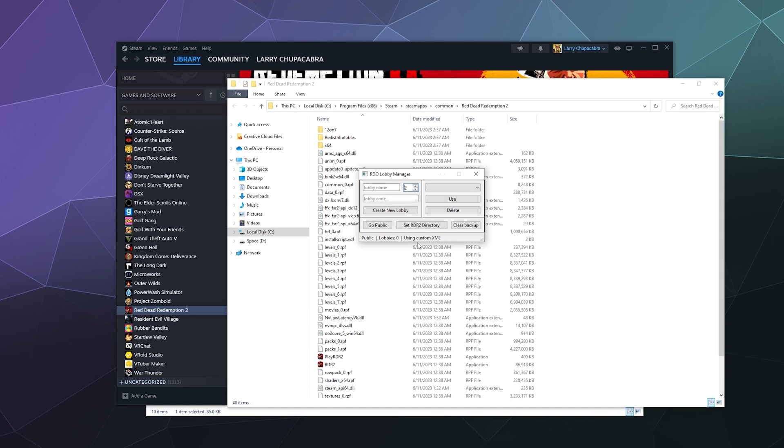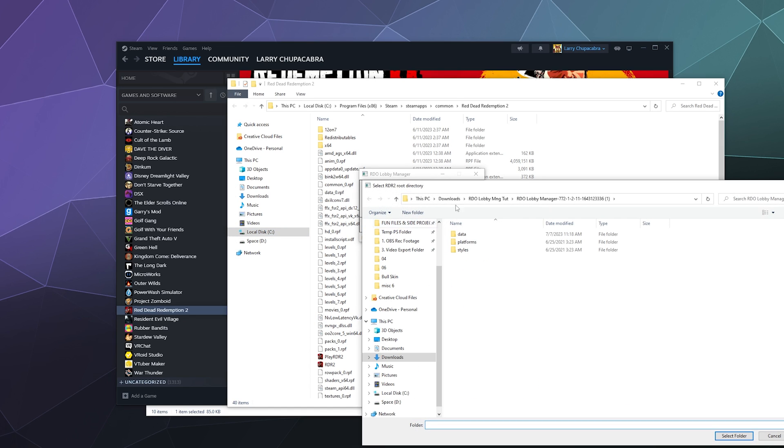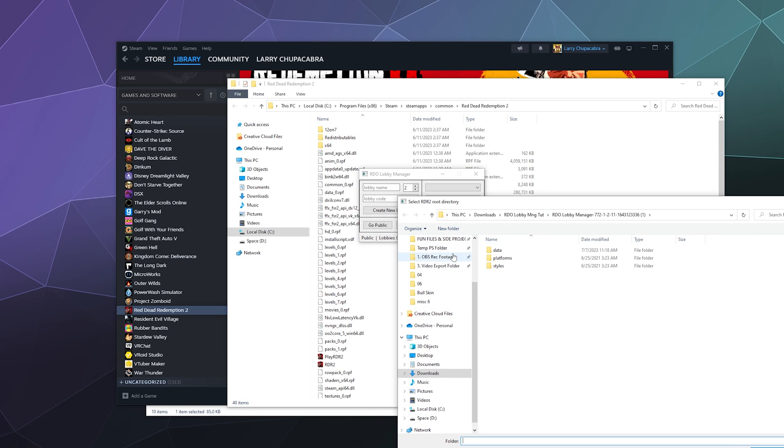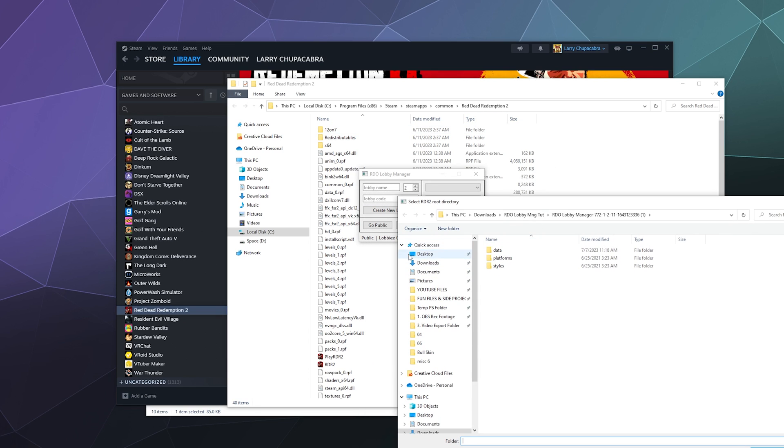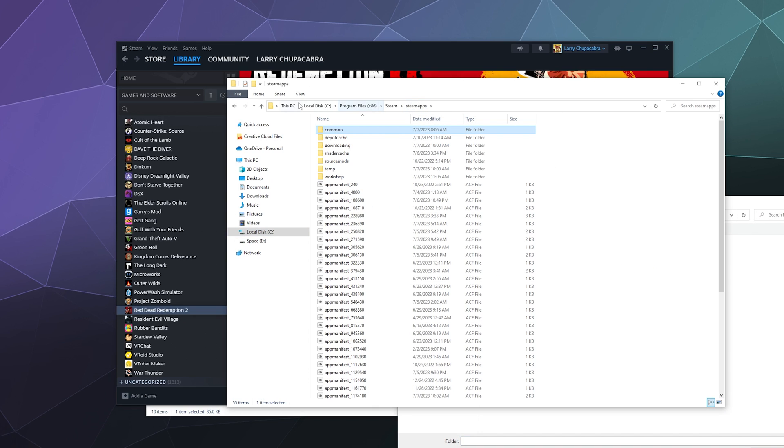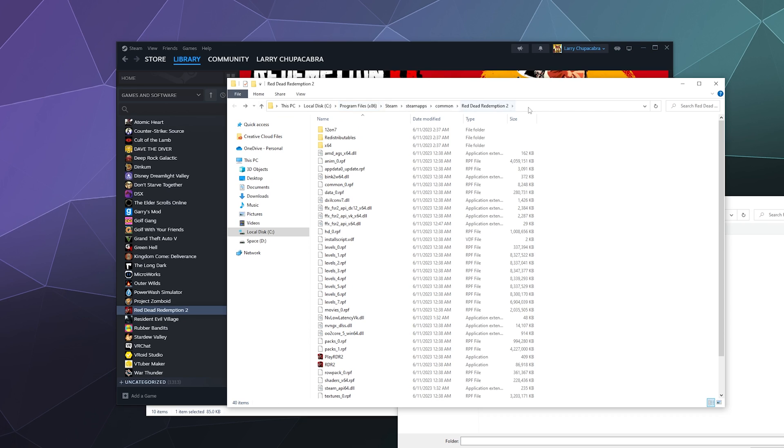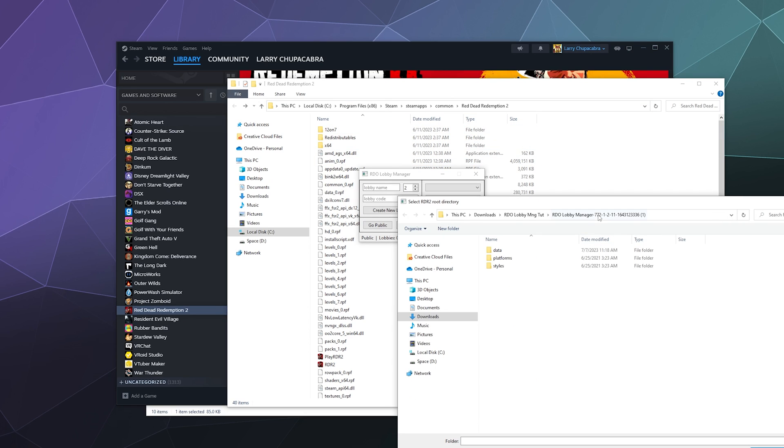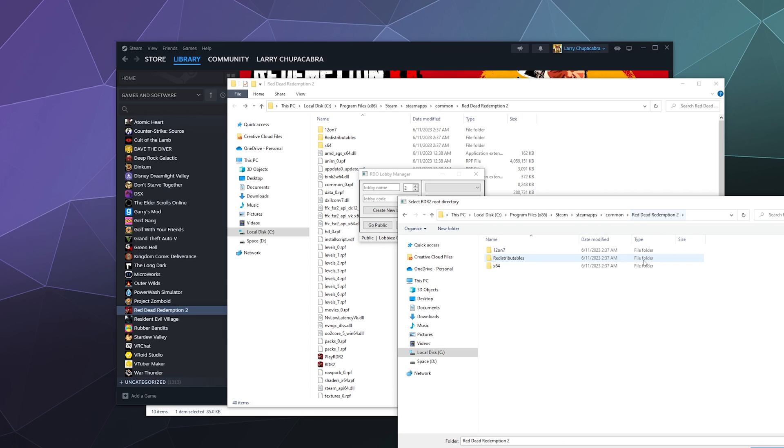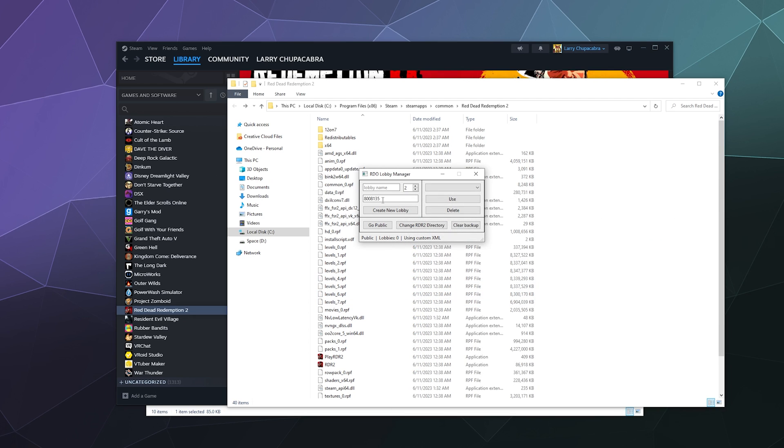So I'm going to go back to my lobby manager. I'm going to click set the directory. And then I can actually just copy and paste this directory up here from this top menu bar directly into here. And then we can select this folder.